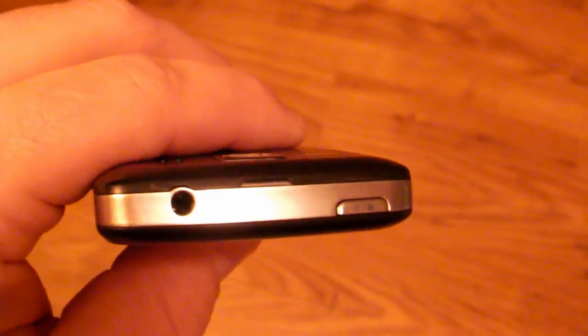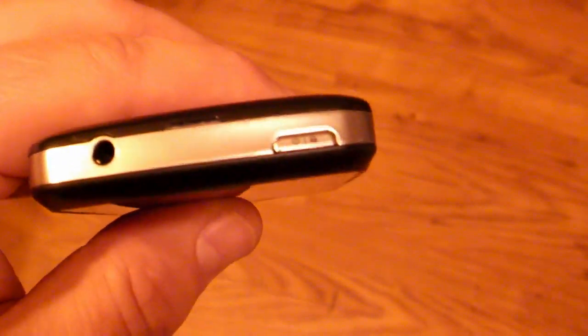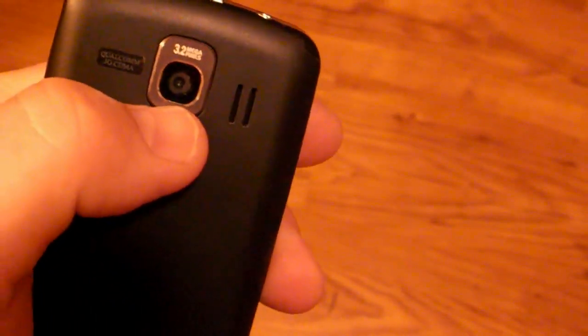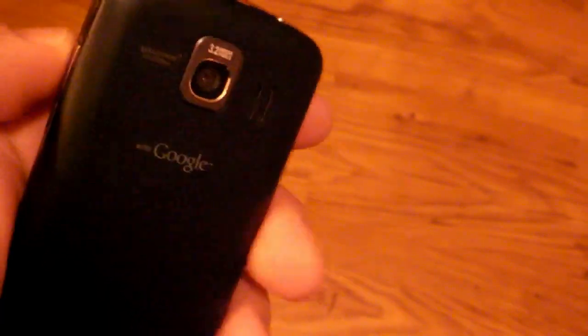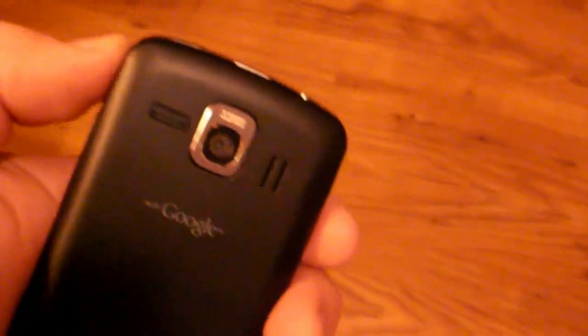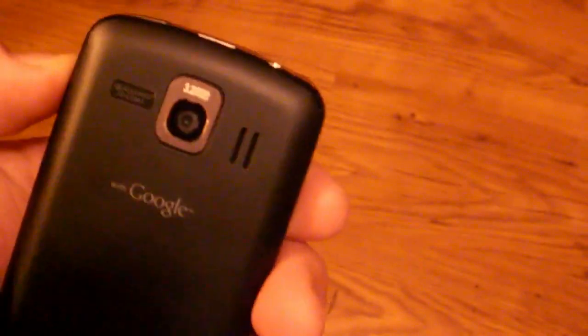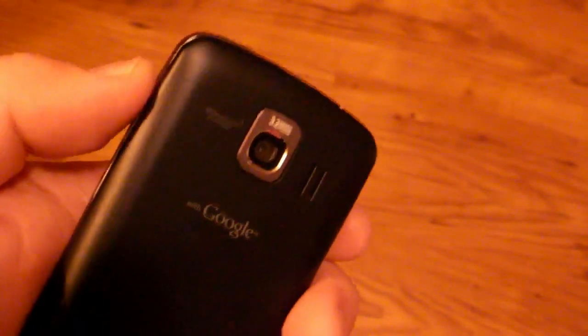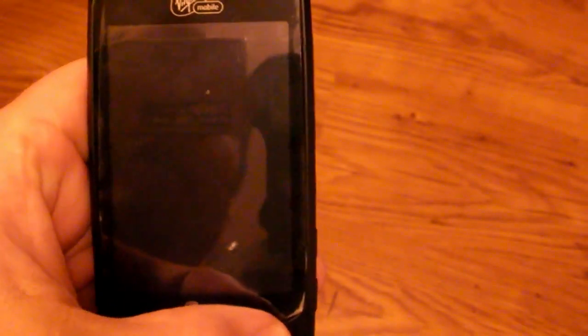At the top is a 3.5 millimeter headphone jack, power button and on the back is a speaker and 3.2 megapixel camera that actually takes really nice pictures. I think the quality is actually quite good. The video is okay, it's a million times better than the intercept video. For a hundred fifty dollar phone it's great.